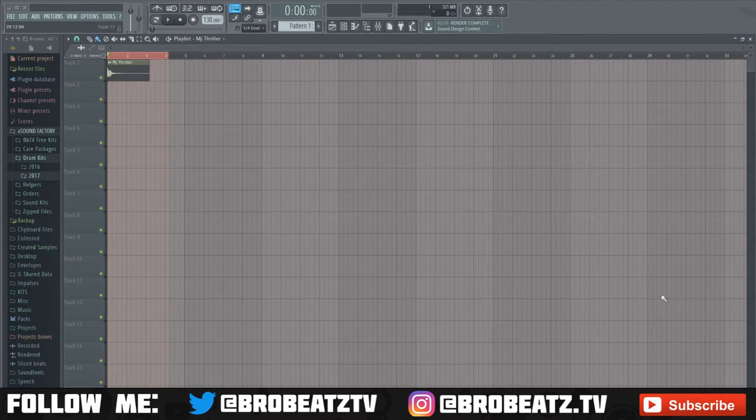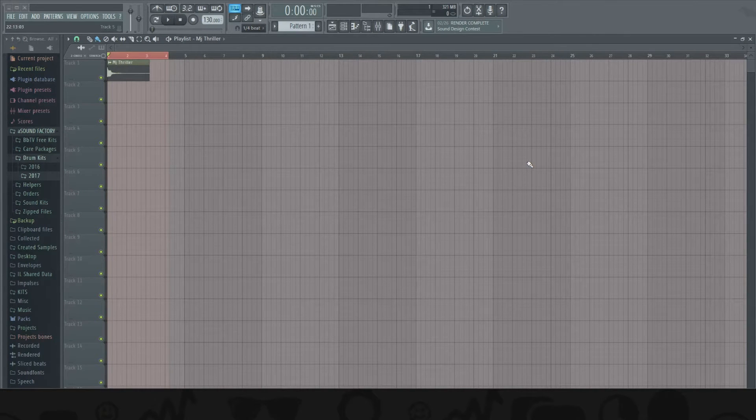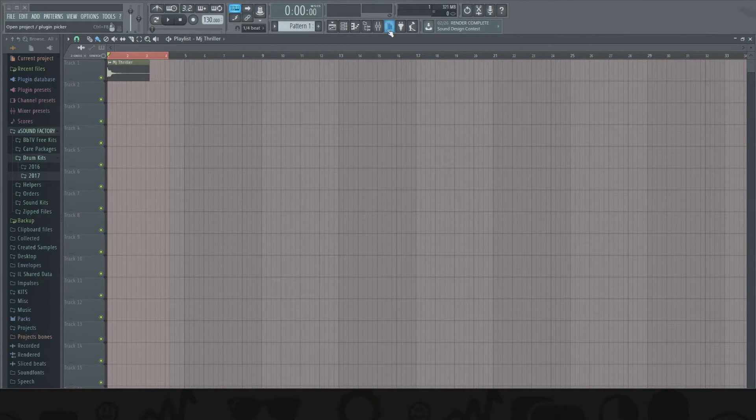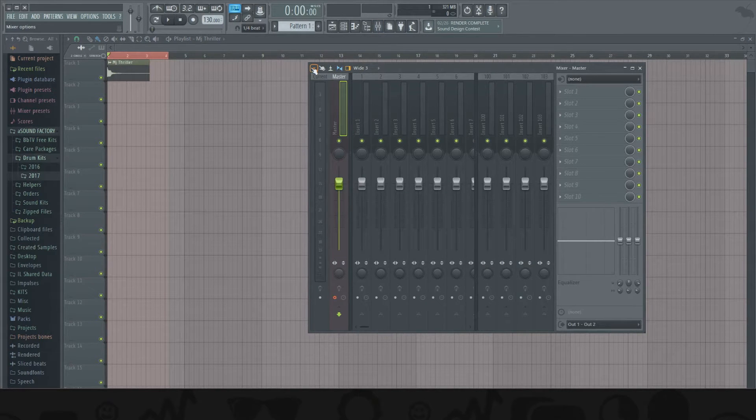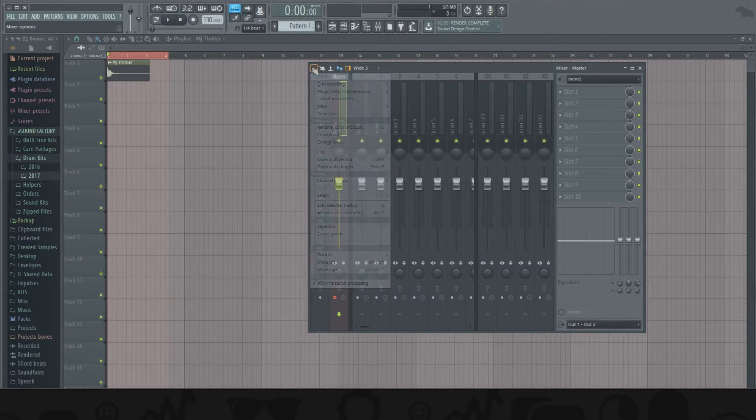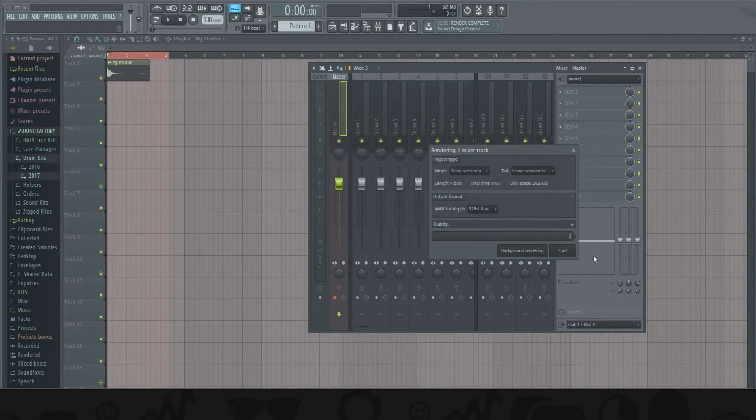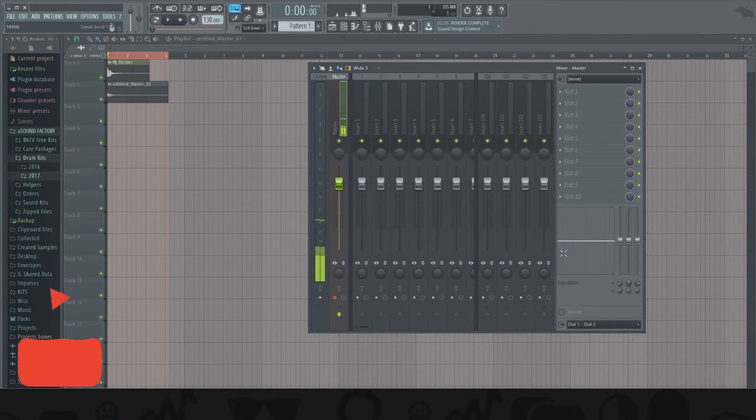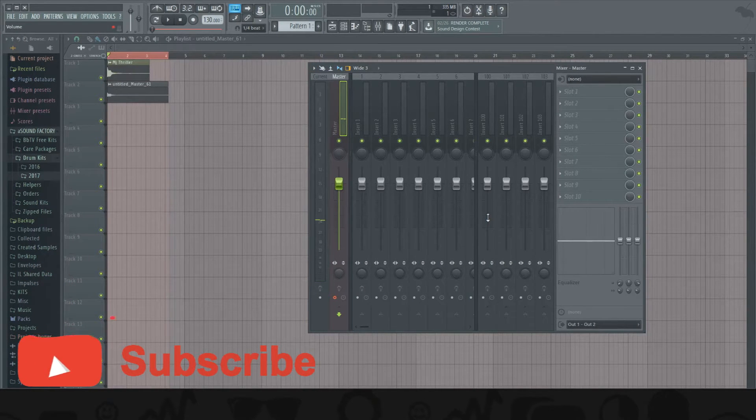So first I'll show you what the render actually sounds like, just in case you're new and beginning and don't know what it sounds like. I'll render this out real quick. This is a Michael Jackson sound, so just render it real quick and that's the default sound.